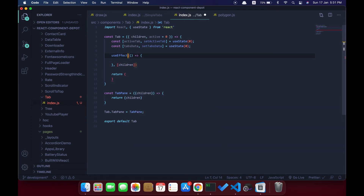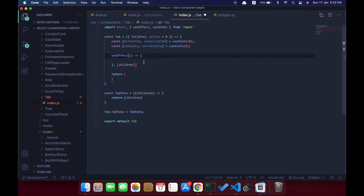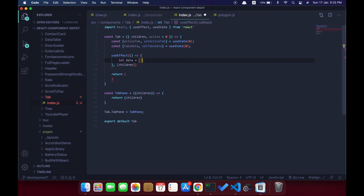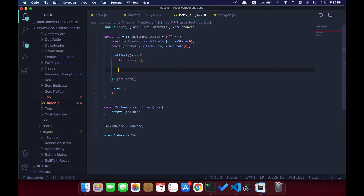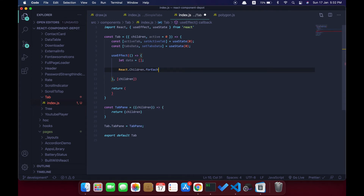If the content of the tab changes we need to re-render, so I'm going to pass children as a dependency for this useEffect hook. Let's import useEffect from React. Now here we are going to loop through the entire children, which is the TabPane. Let's define an array for storing the data — basically the title and the content.